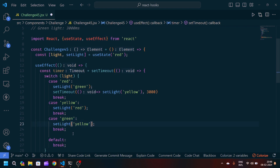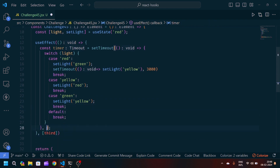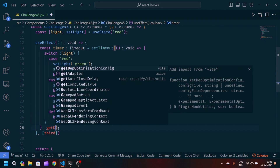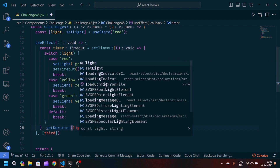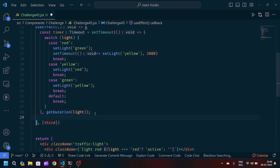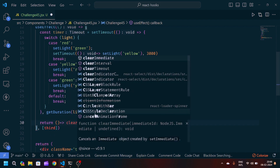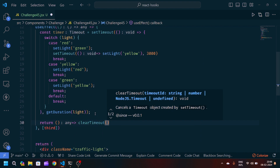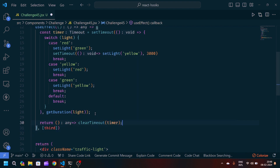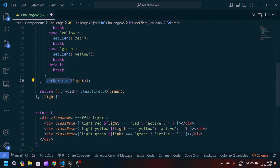The next case is 'green' and at last 'yellow', and in the default statement it returns 'red'. For the setTimeout interval, we'll pass a helper function called getDuration and pass 'light' to it. We also return a cleanup function that calls clearTimeout with the timer to avoid memory leaks. In the dependency array of useEffect we pass 'light'.